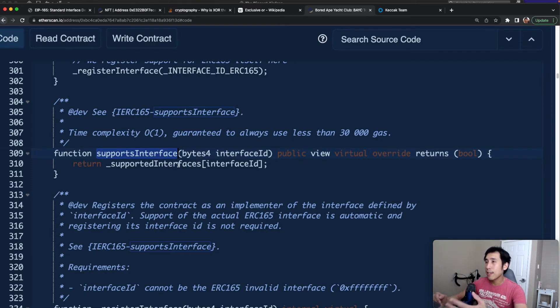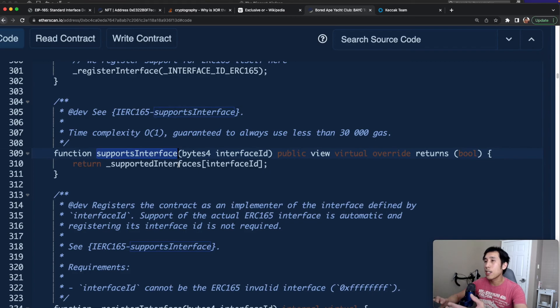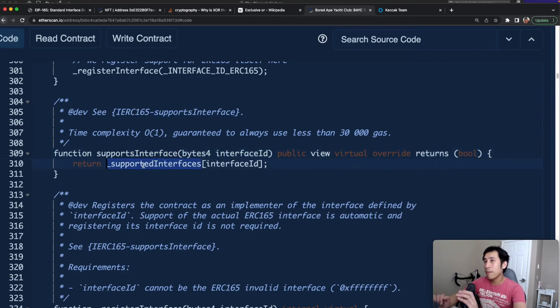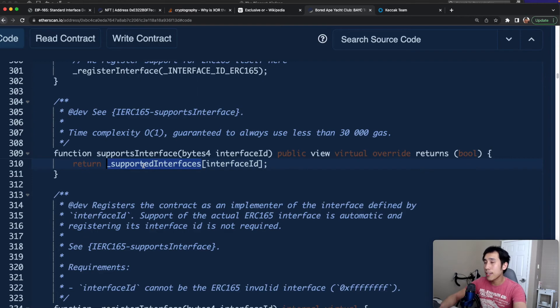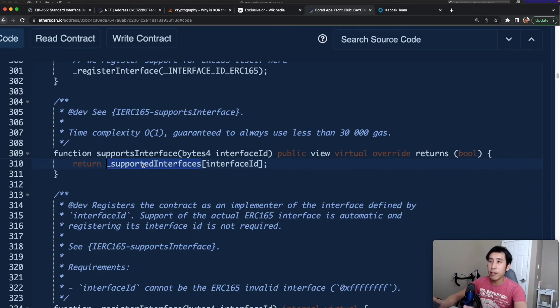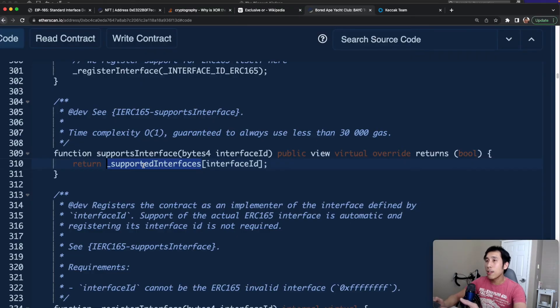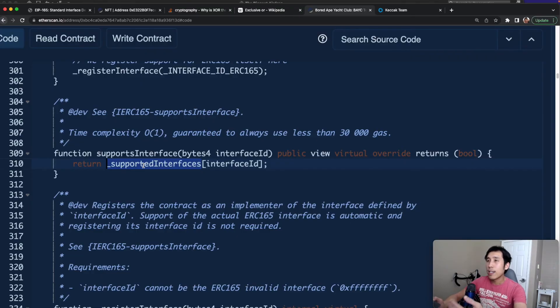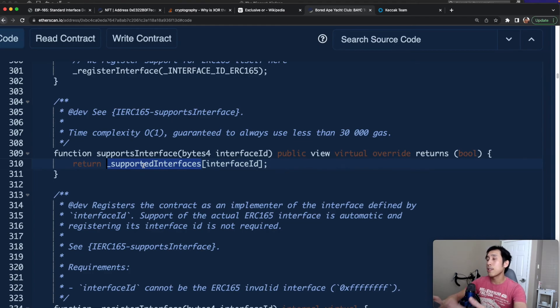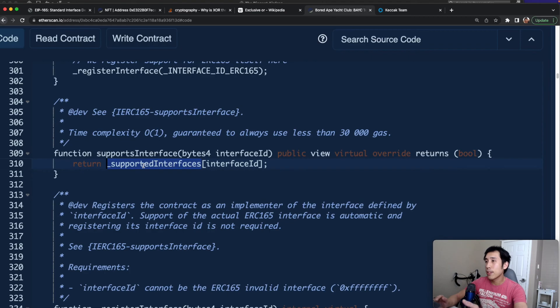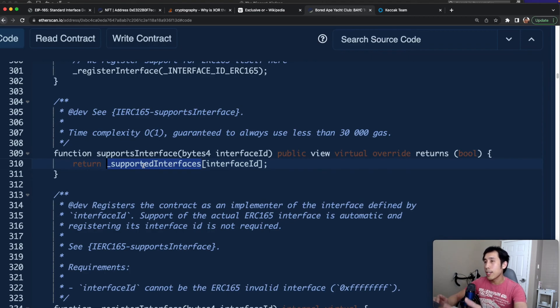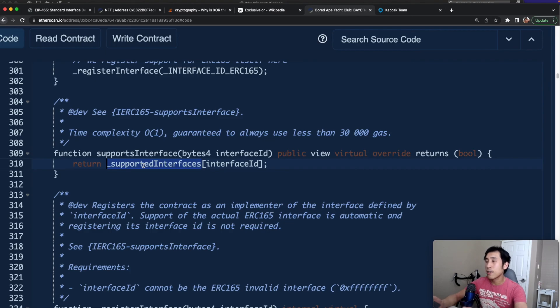However, that doesn't really guarantee that the smart contract supports that interface. For example, instead of looking up the interface ID in the mapping on line 310, I could replace that line and just say return true for everything. To an outside caller, they could pass me any interface ID they want and I would be returning true in all cases, even though I don't really support that interface. Therefore, ERC-165 is not really a security guarantee. It does not prove or guarantee that the contract truly implements that interface.